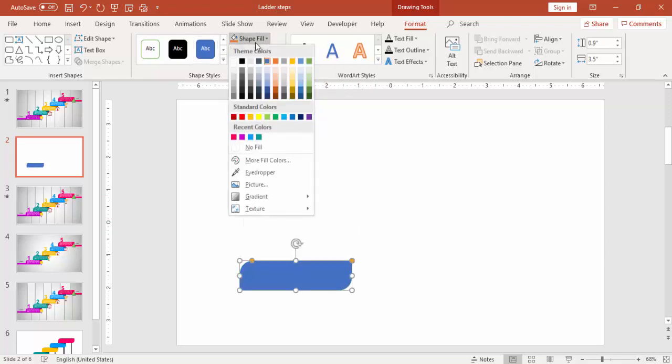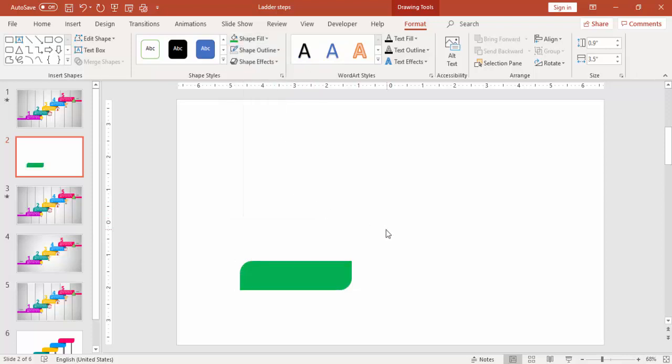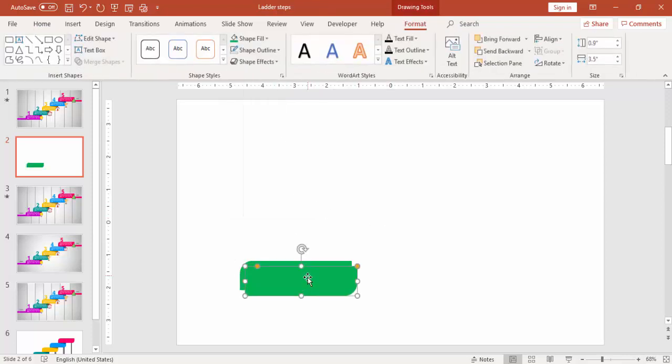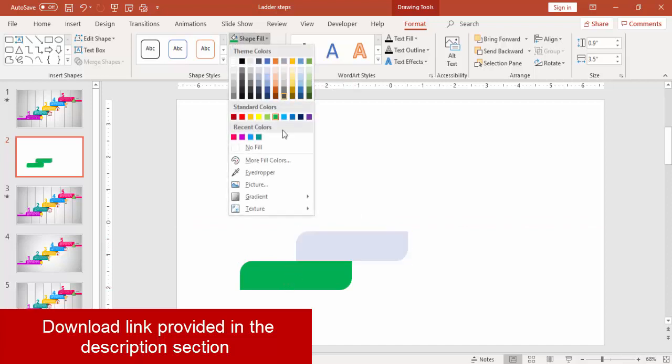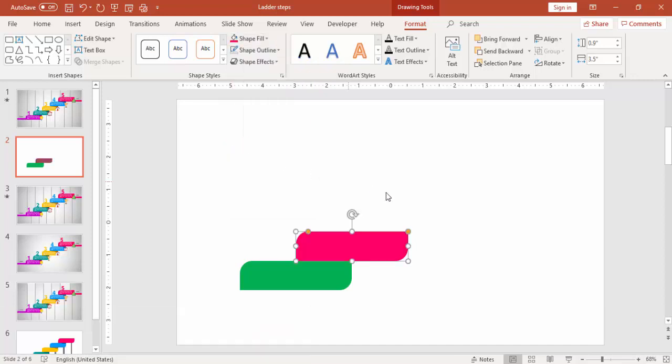You can change the color if required. Press Ctrl D to duplicate and place it exactly on top of the half of the first one and change the color.